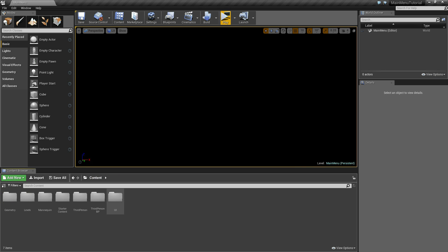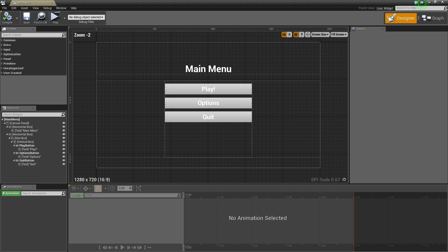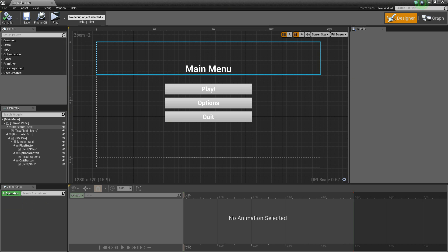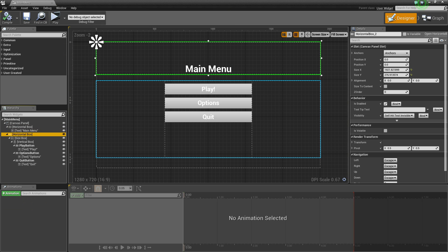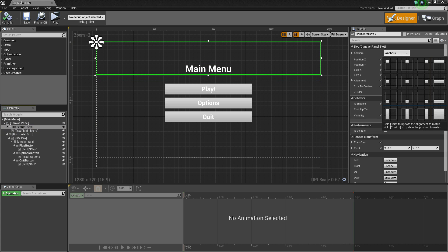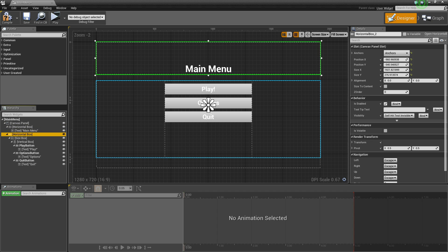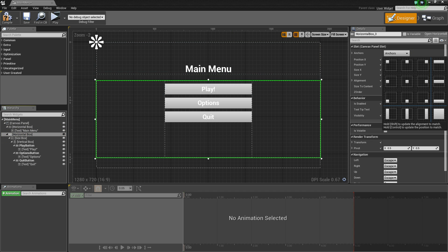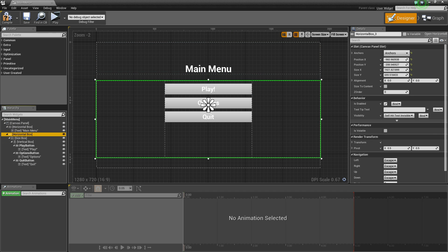Go to the UI folder and open up the main menu widget. The problem is that both horizontal boxes are anchored to the top left. Fix this by selecting each horizontal box and under Anchors, selecting Center. Do that for both horizontal boxes, then compile and save.